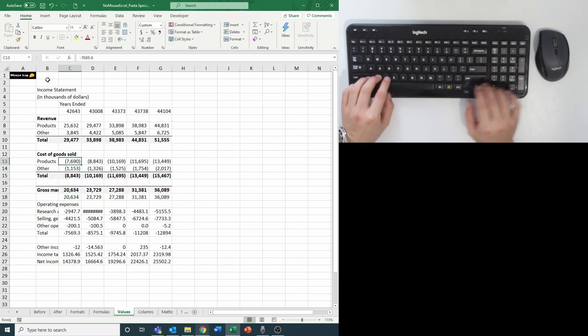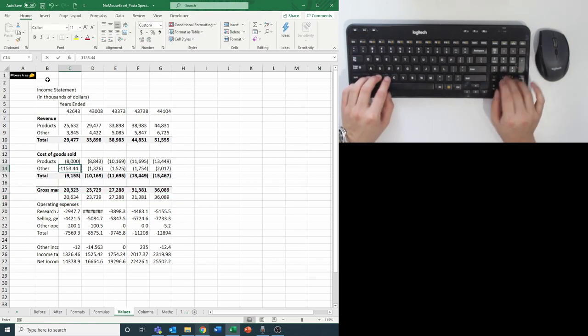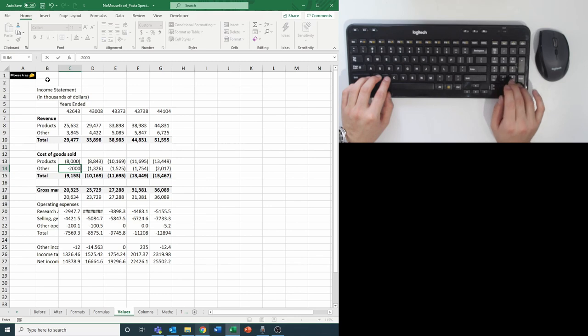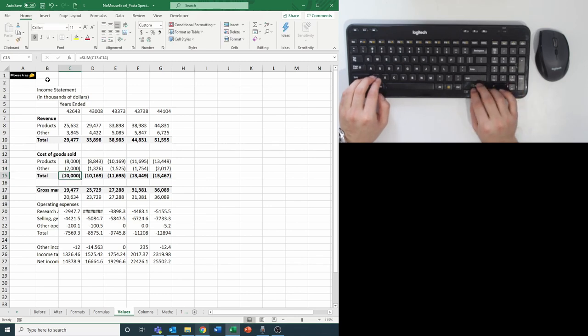Now you can change some inputs on the top, which will flow all the way down to gross margin and compare it against our original pasted gross margin value.